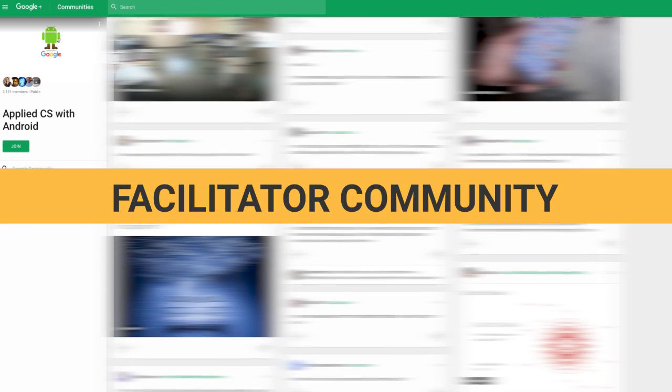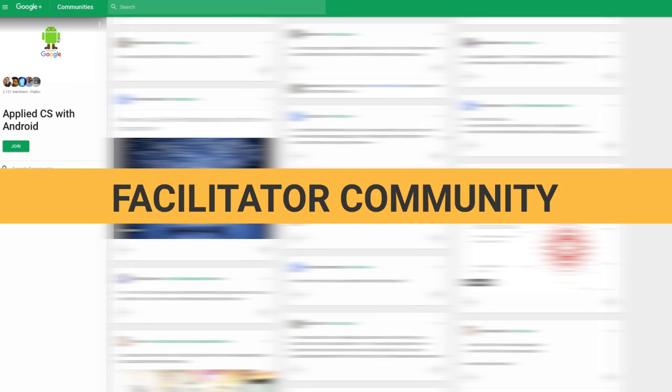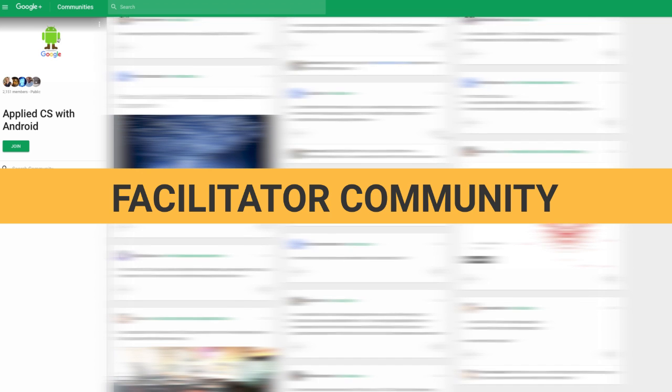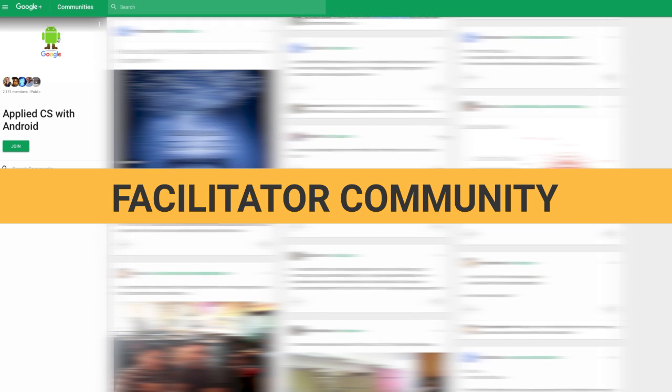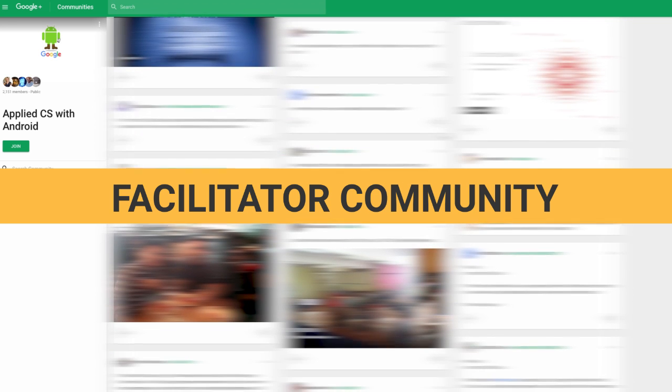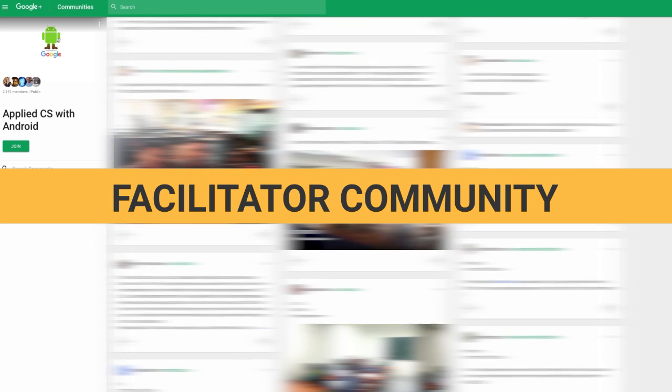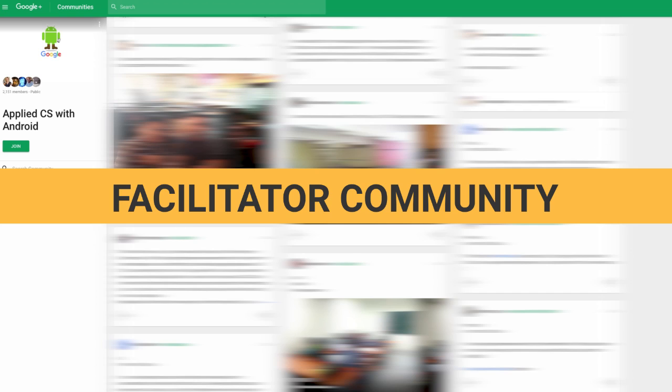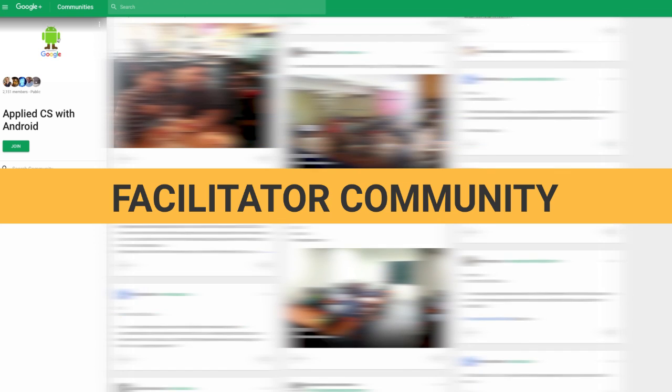One of the best places to find support is the facilitator community. You can find help from seasoned facilitators and discuss with beginners having the same experience as you.